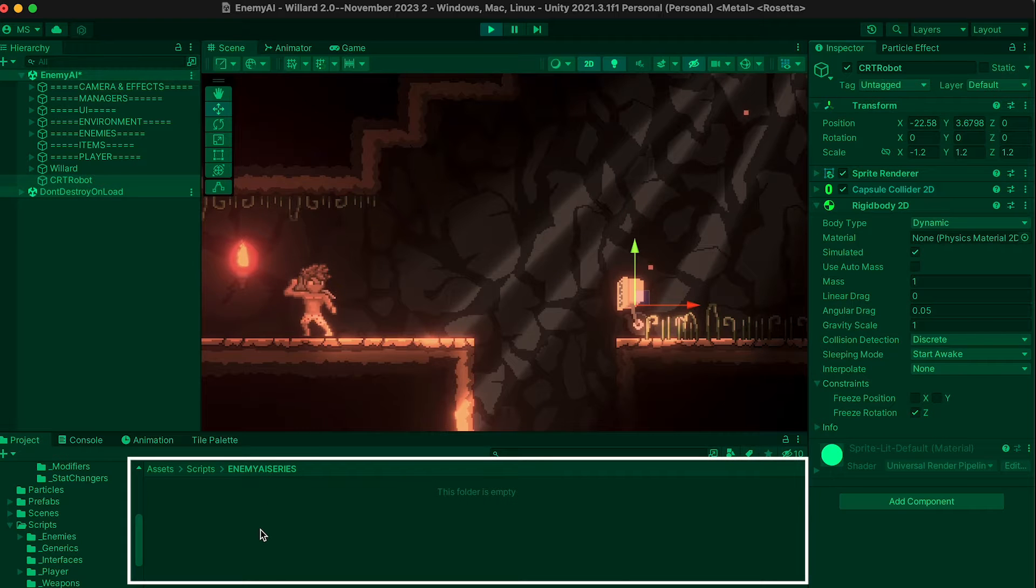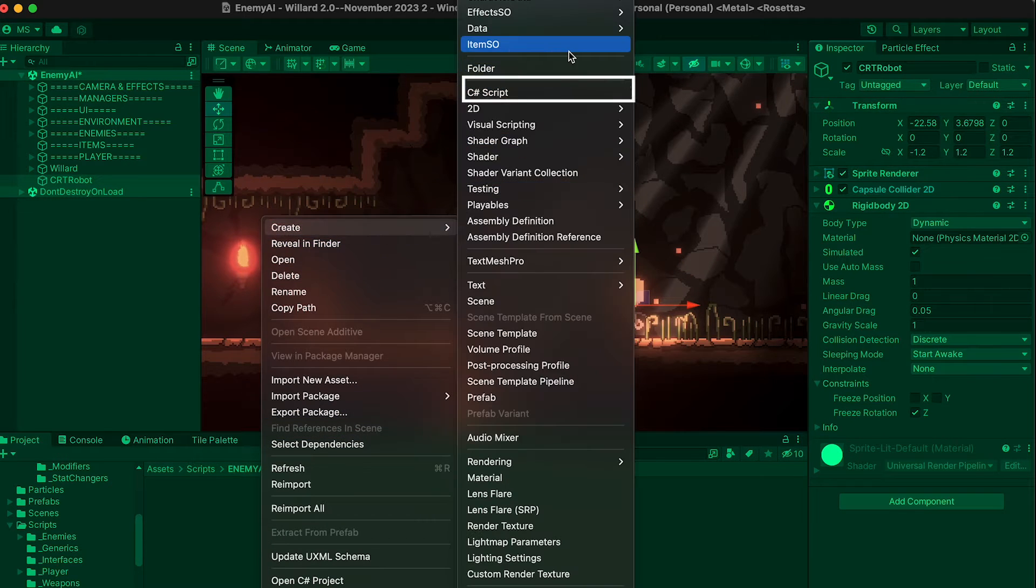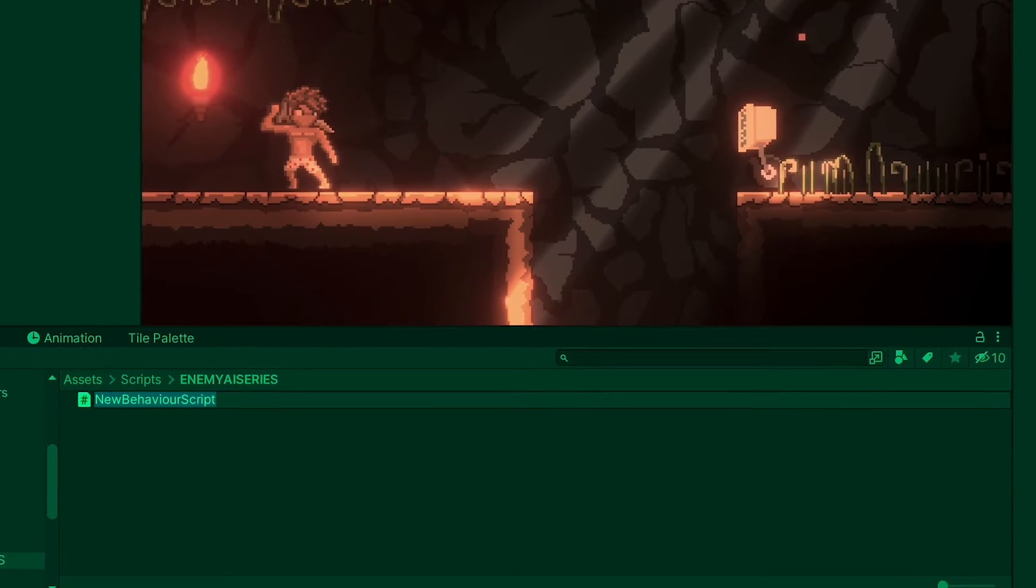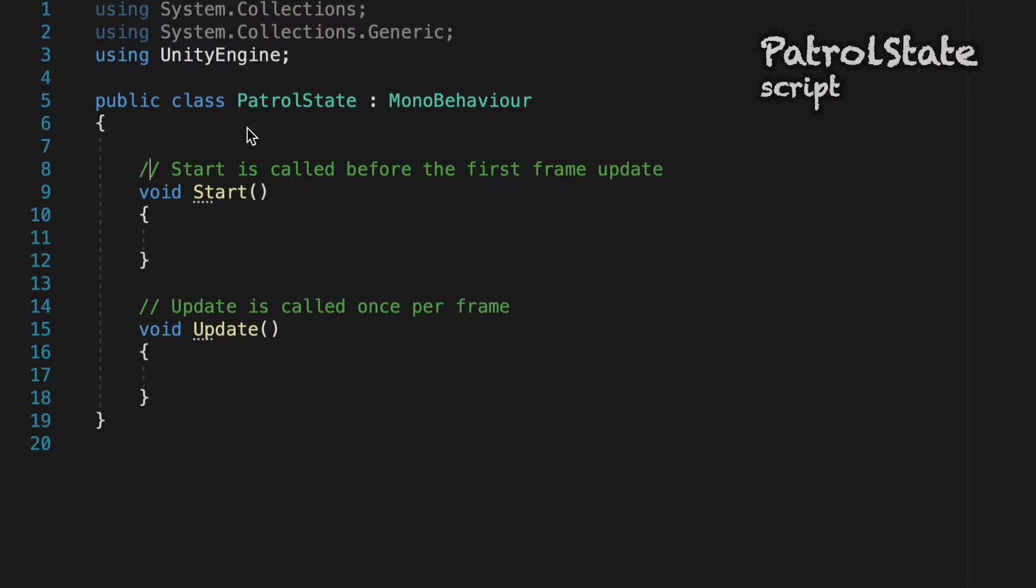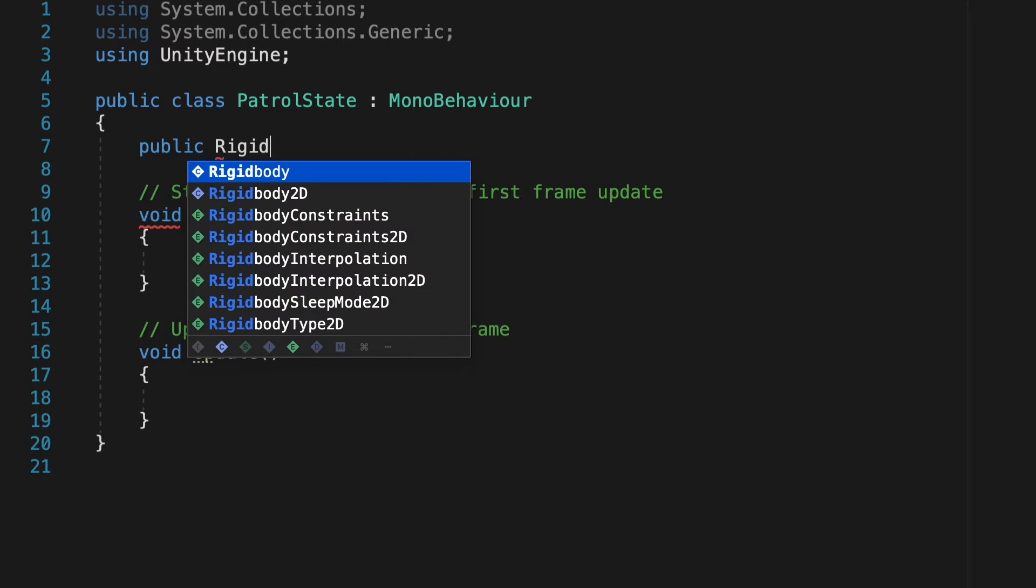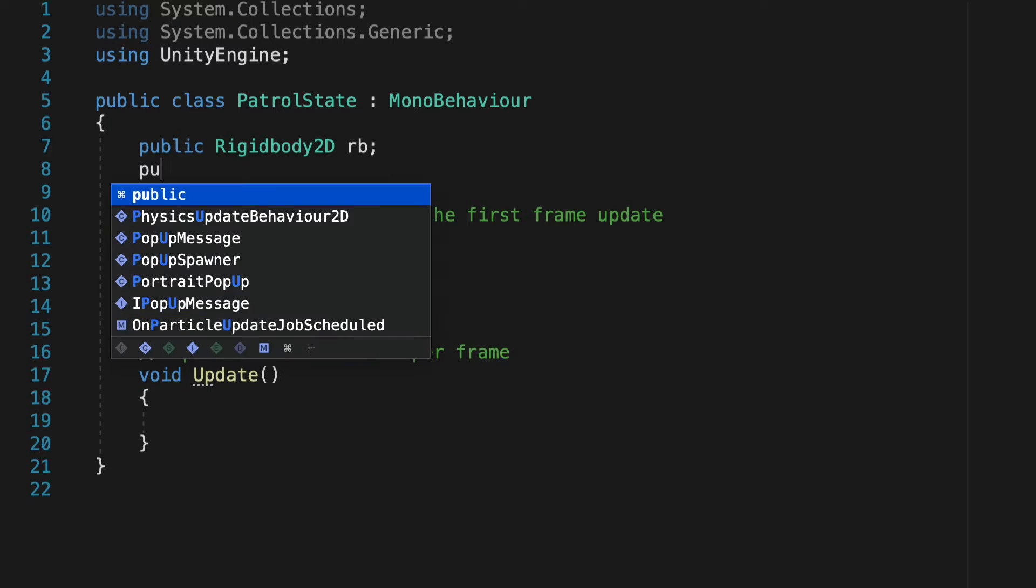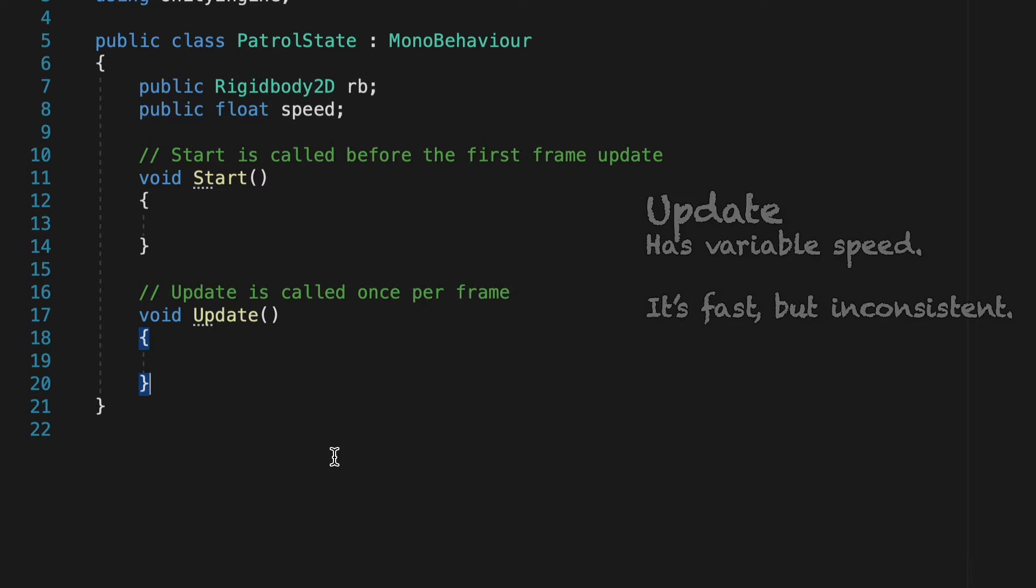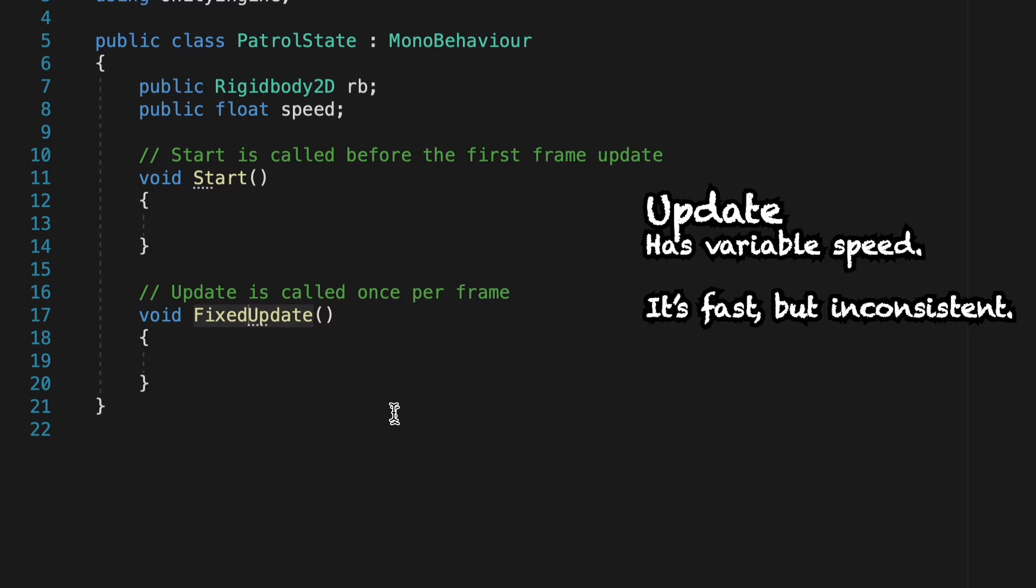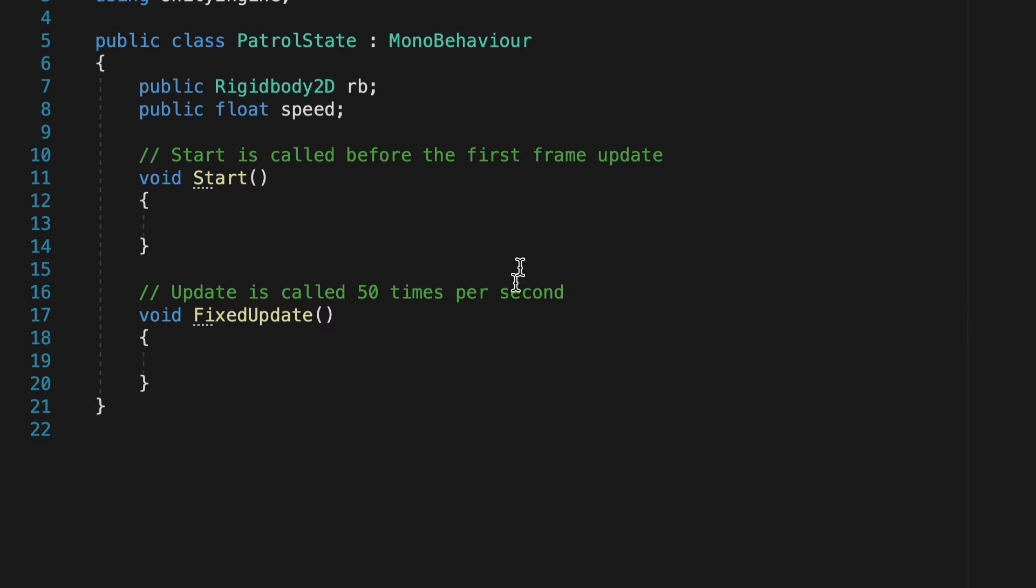Let's head down to our assets folder where we can right click. We're just going to create a new C sharp script, and I'm going to call this one patrol state. Now, before we can get anything else to happen, we need to get this robot moving. So let's start off with a public rigid body 2D reference, which we'll just call RB. And we'll also make a public float, which is just going to be our speed. Now, we could do this in update. However, update's called every frame, which is variable. So when we're working with physics, we generally want to do things in fixed update, which is called 50 times per second. And it's just a nice steady way to run anything to do with physics.